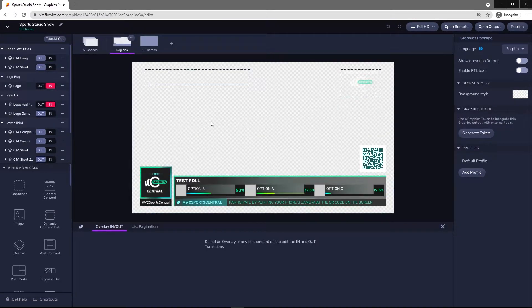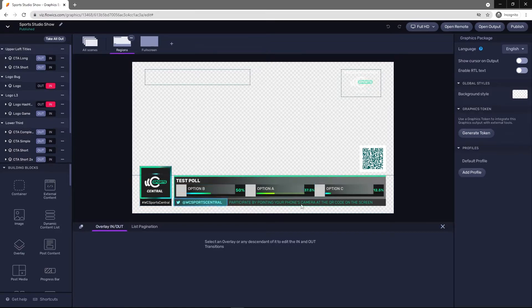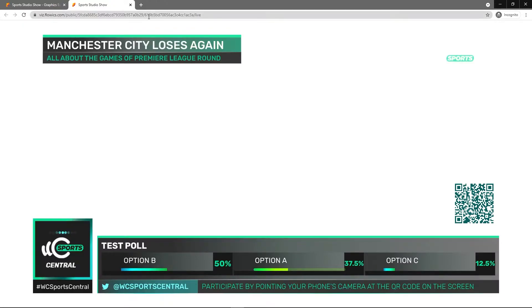So you'll need to get your output URL. Come to the top here. Once you're happy with all your settings within here, click open output. And then you just need to copy this URL here.